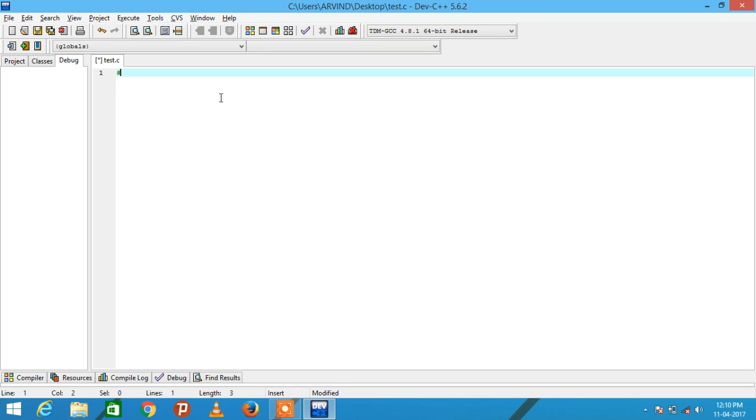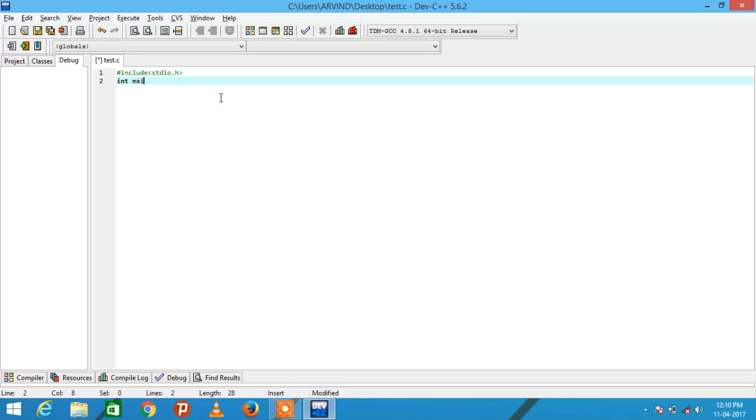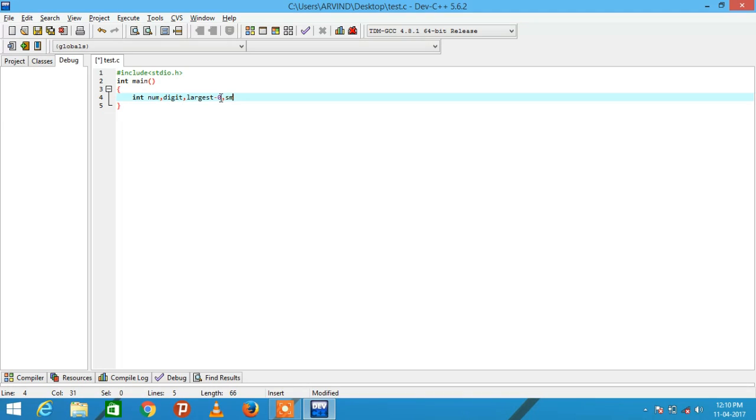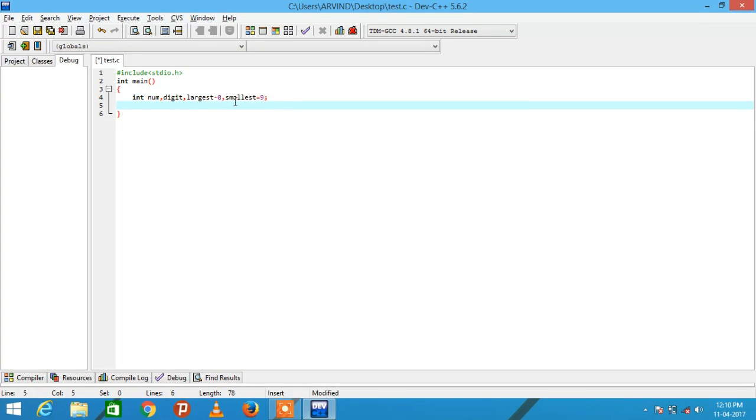Include stdio.h and then int main. Declare int num, digit, largest equal to zero and smallest equal to nine. Initially I have assumed the largest digit of the number is zero and smallest digit of the number is nine.